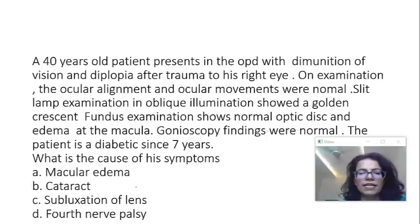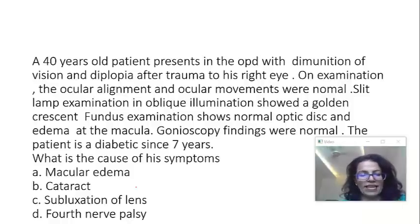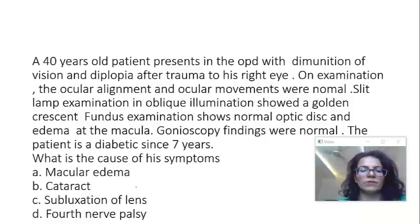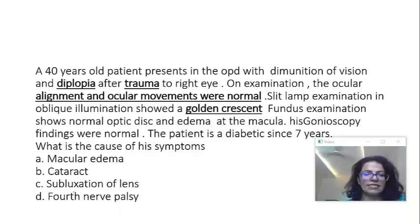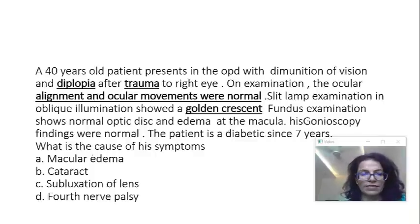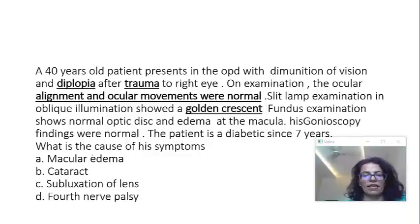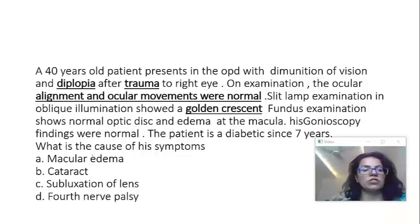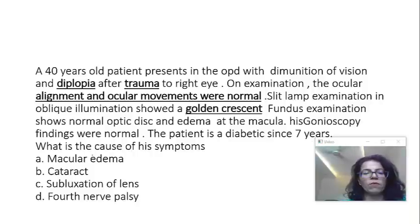Whenever you get a question like this with so many pieces of information at one time, we have to particularly look at our catch points — the important points which will help towards the diagnosis. The first important point here is diplopia. The second is the history of trauma. Third, normal ocular alignment and ocular movements. Fourth, slit lamp examination showing a golden crescent. These four points will help me towards the diagnosis.